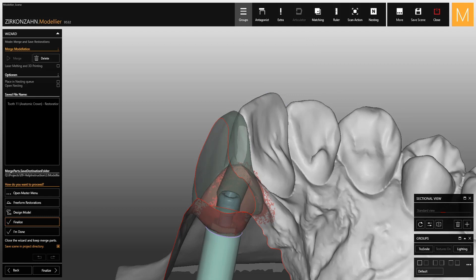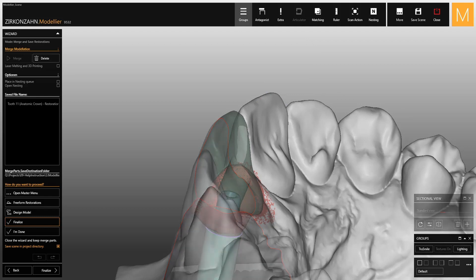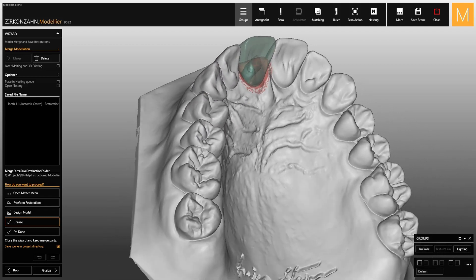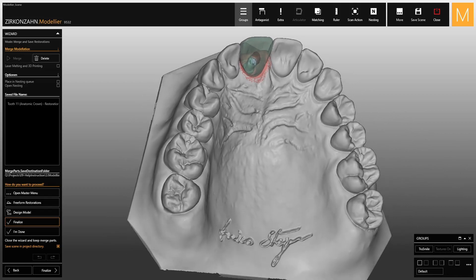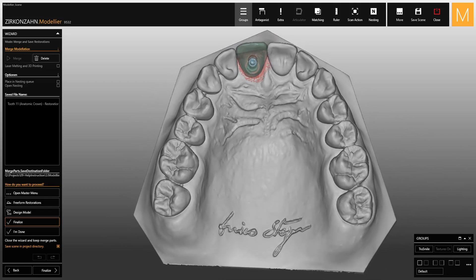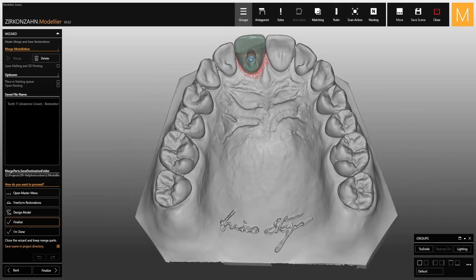Thanks to this new function, it is now possible to insert the screw without any problems. Watch the upcoming videos on the new version of Zirkonzahn Modeler to discover all the features of the software.